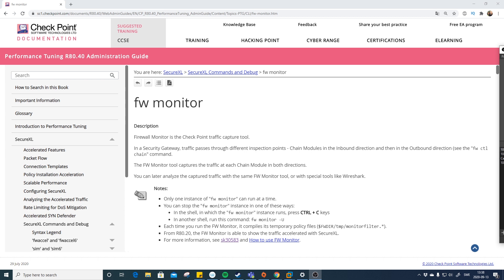Firewall monitor can be quite complicated. The tool can capture traffic at different parts of CheckPoint — it can do the inbound interface, the outbound interface, both of them, and before specific modules. If we check the administrator guide, the firewall monitor section is quite large.